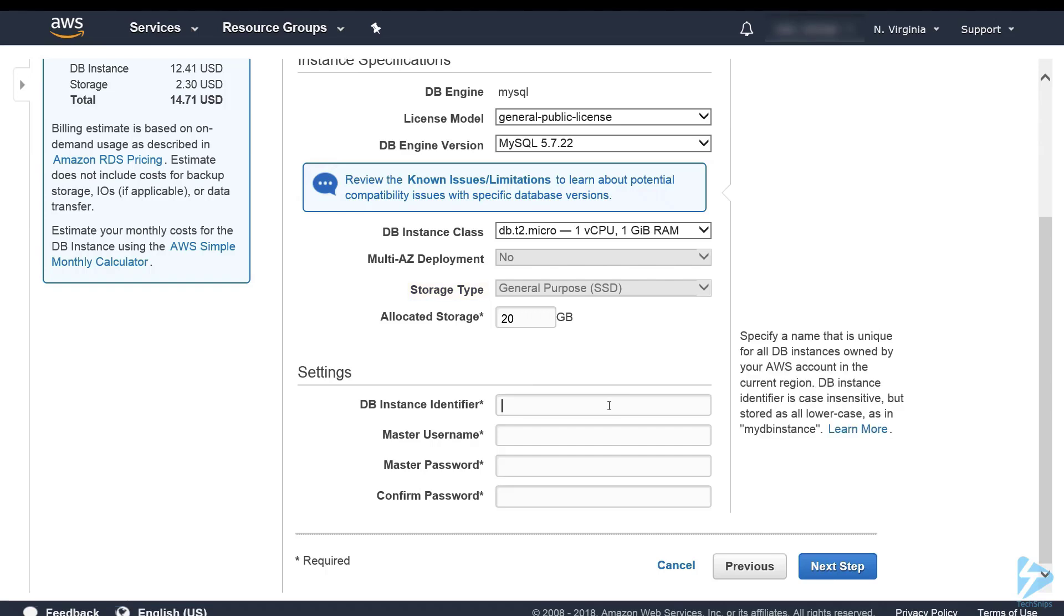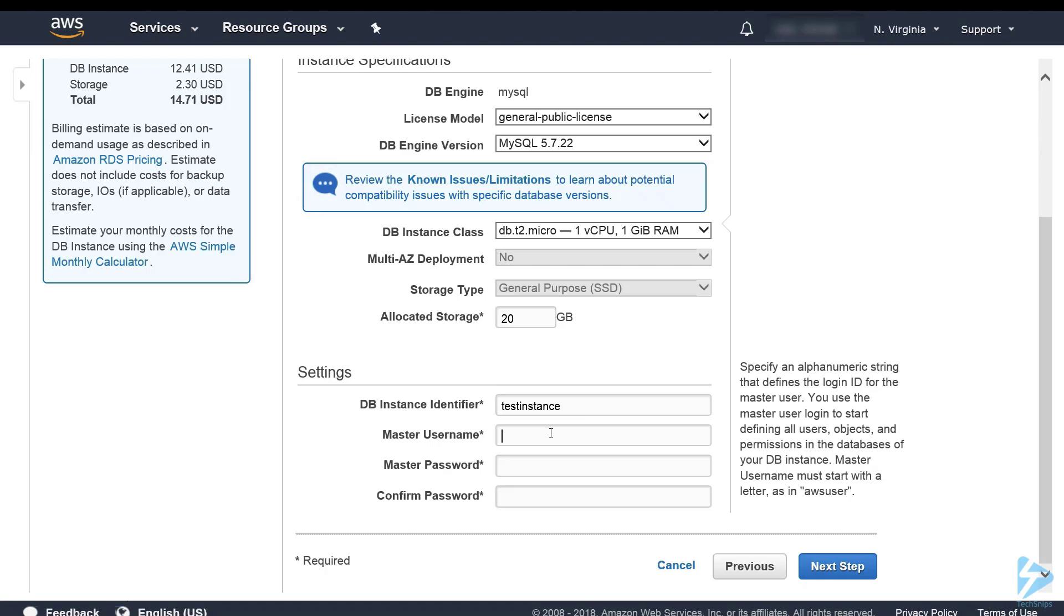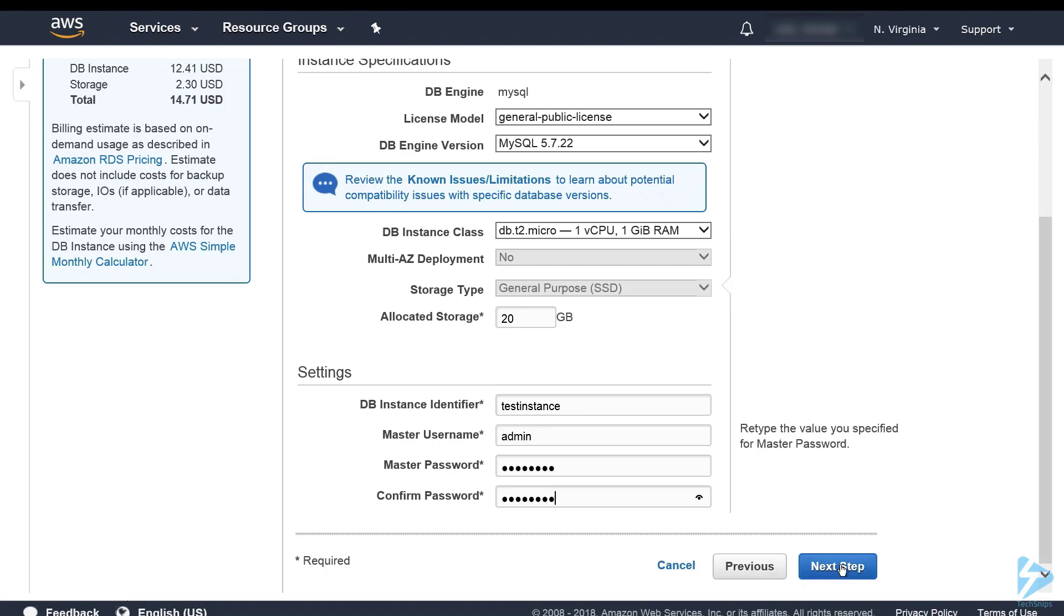We need to specify a unique name for our instance. We'll call this one Test Instance. We then need to create a master username and password. Then we click next step.